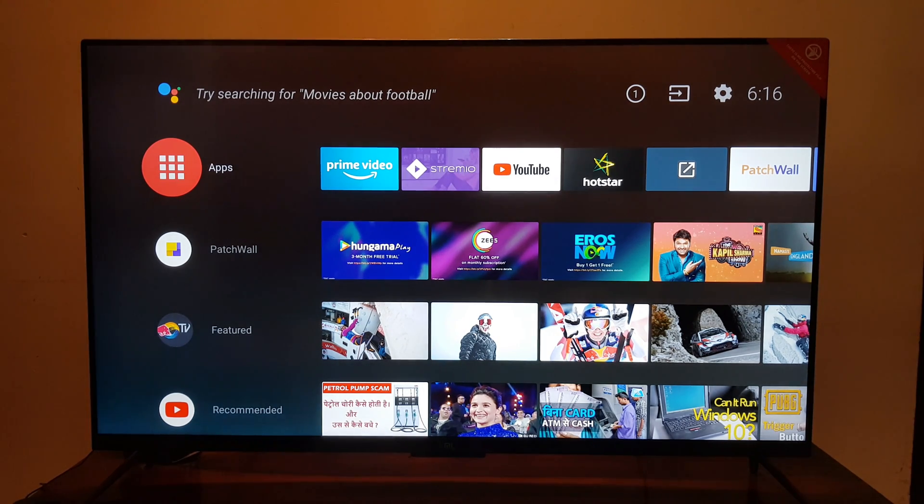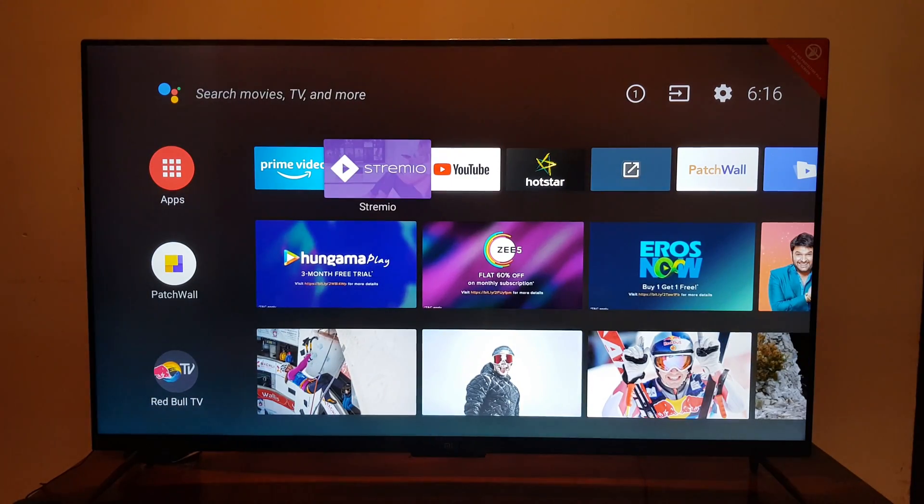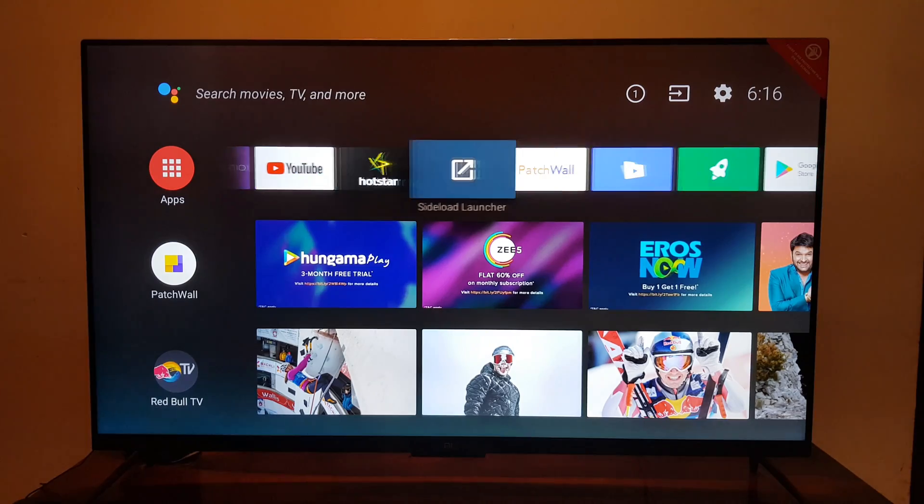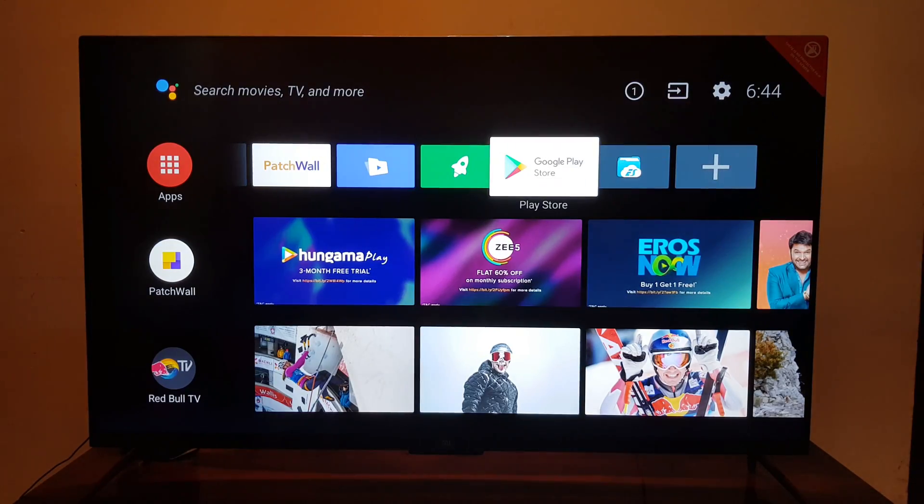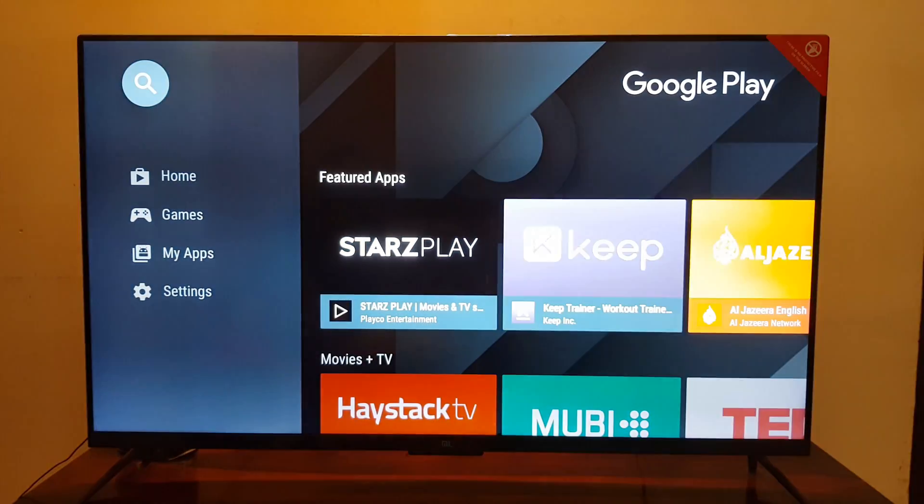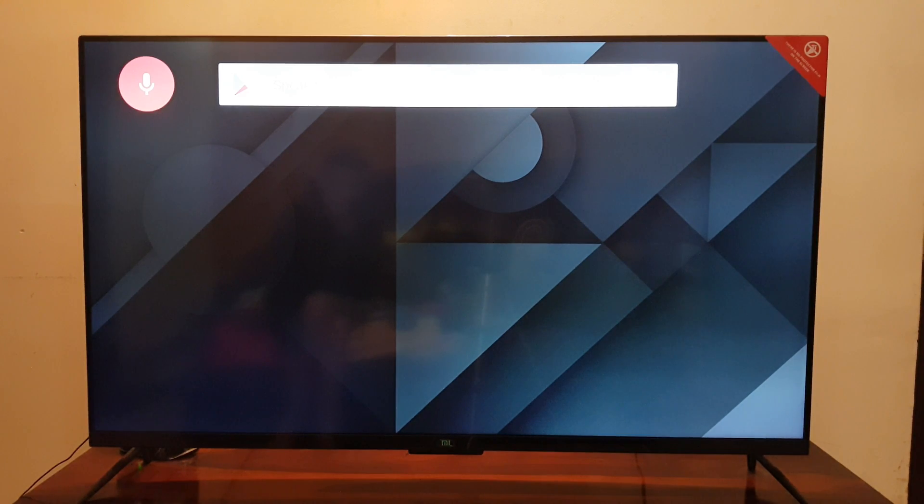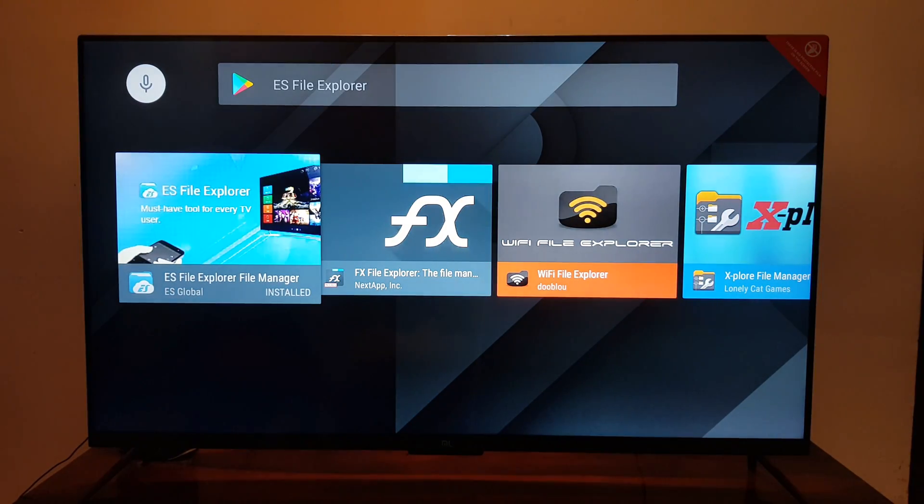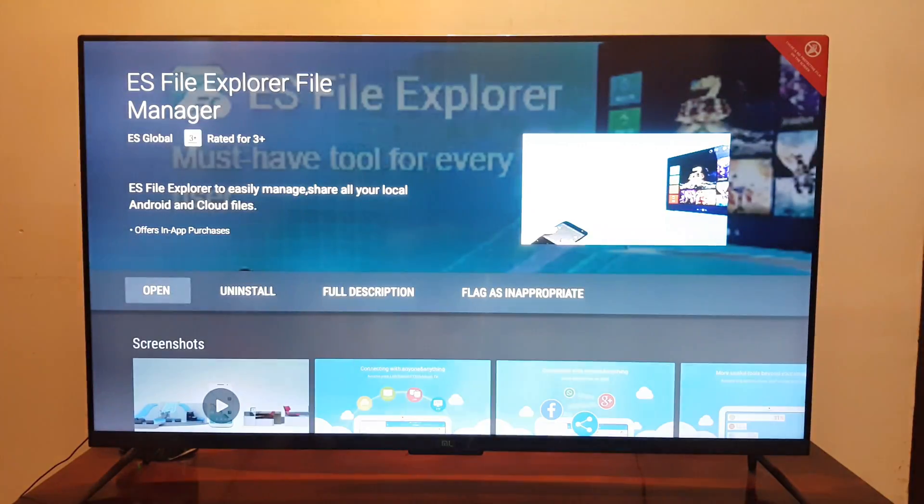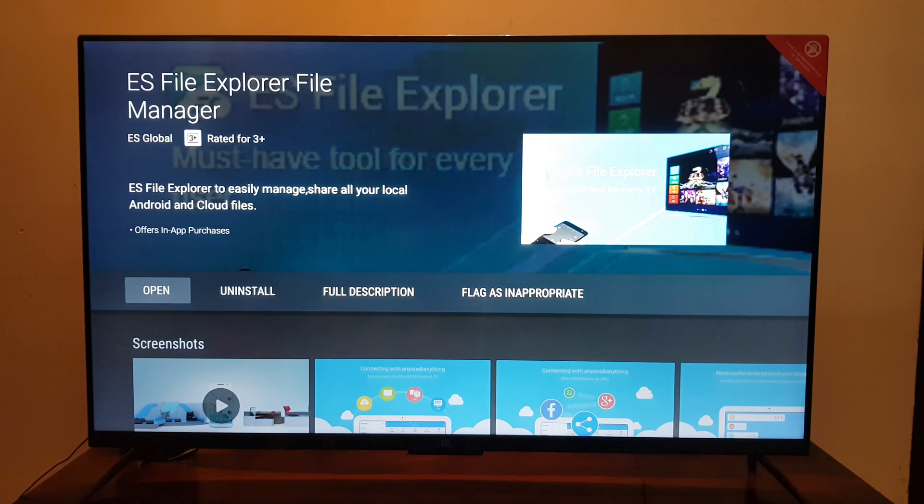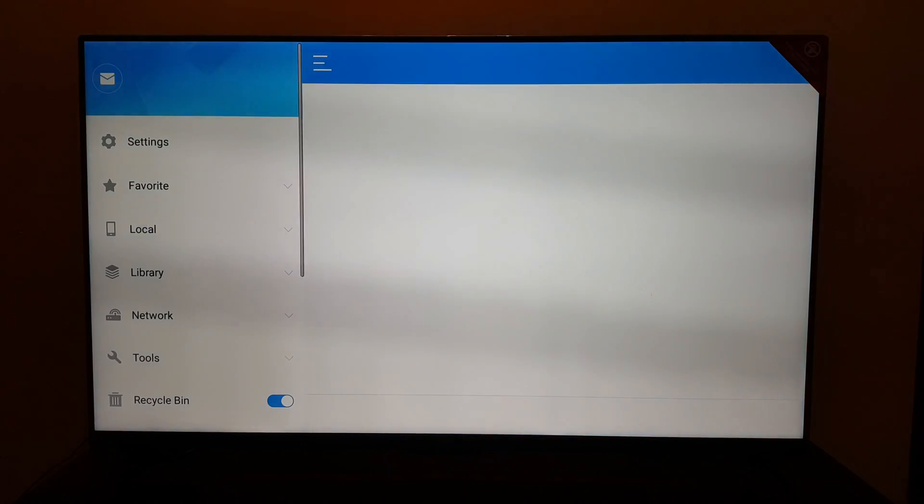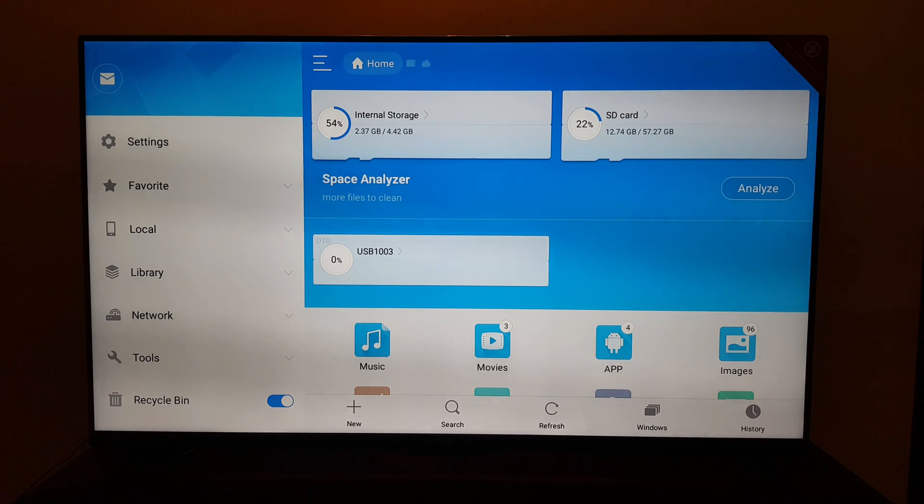The first app that you need to download is ES File Explorer. Once you find the app in the Google Play Store, install it on your Mi TV or Android box. This app is basically required to sideload any app on your television.